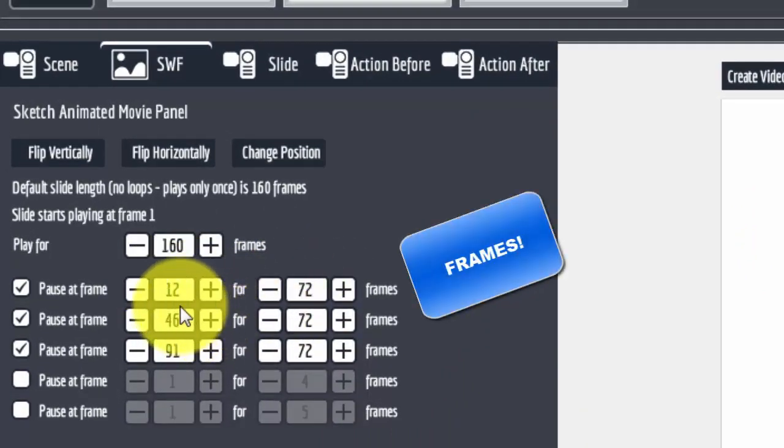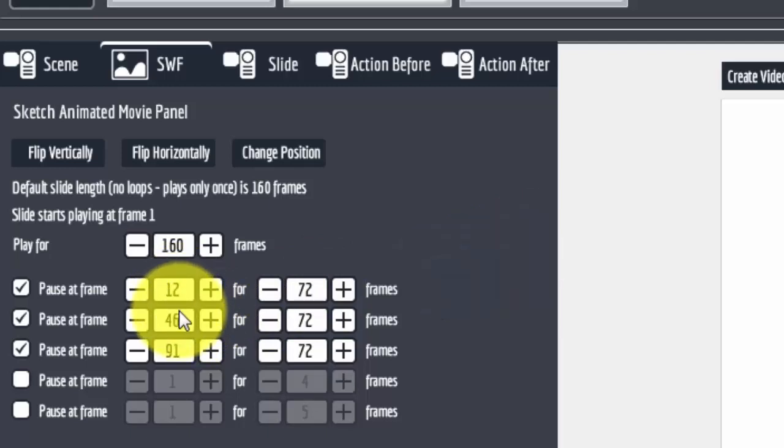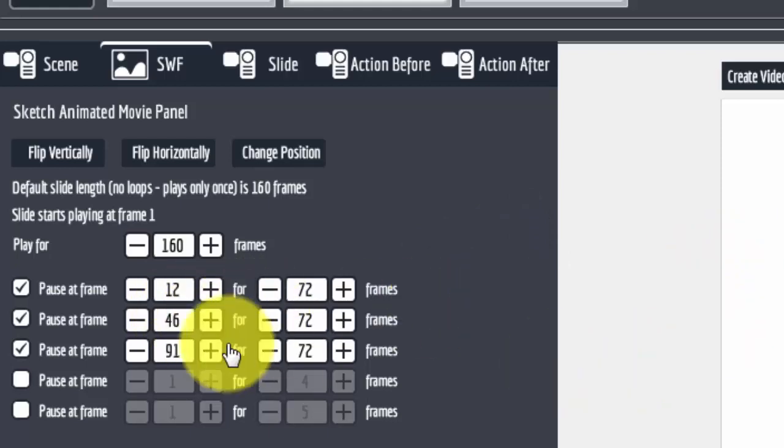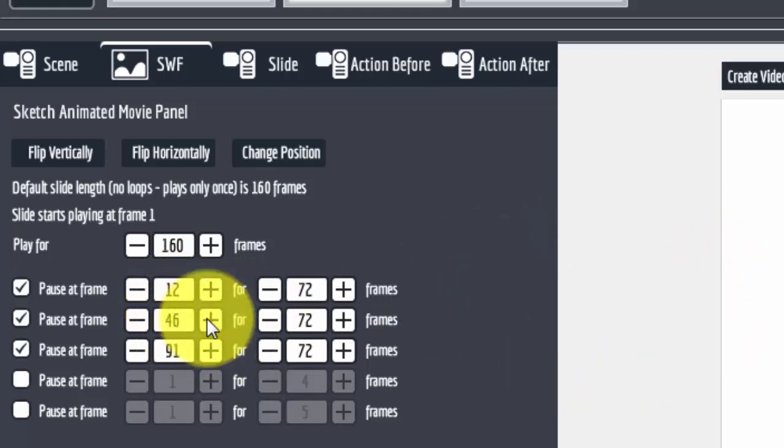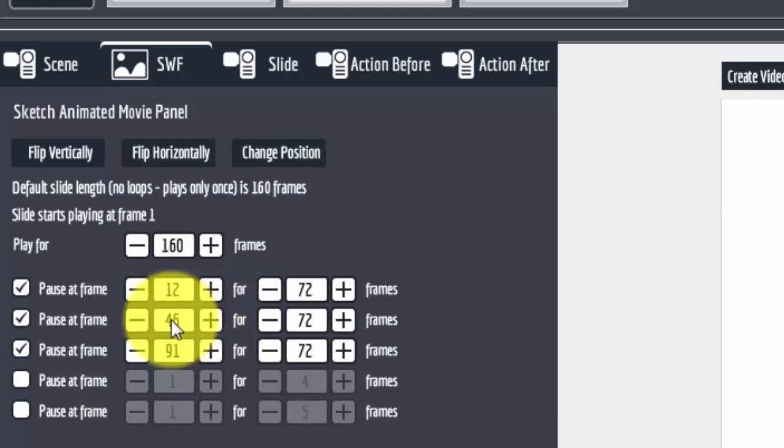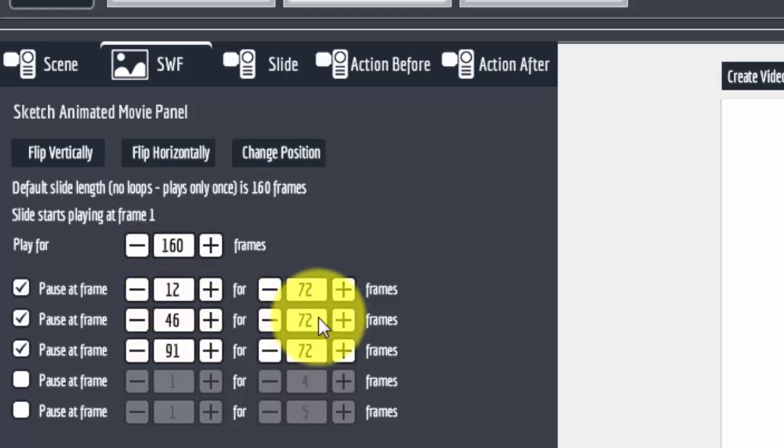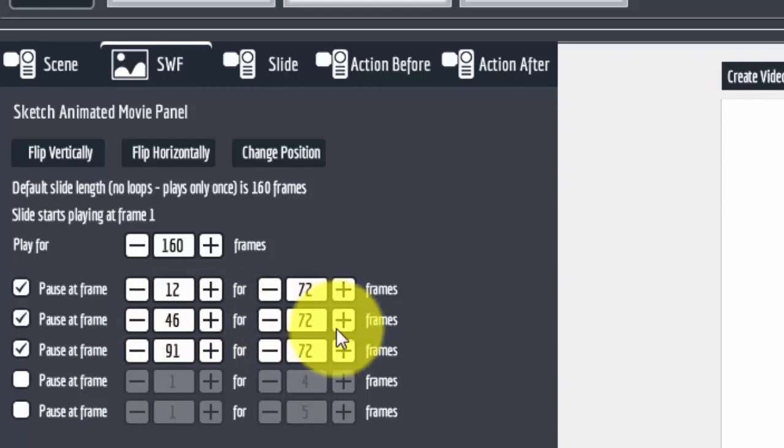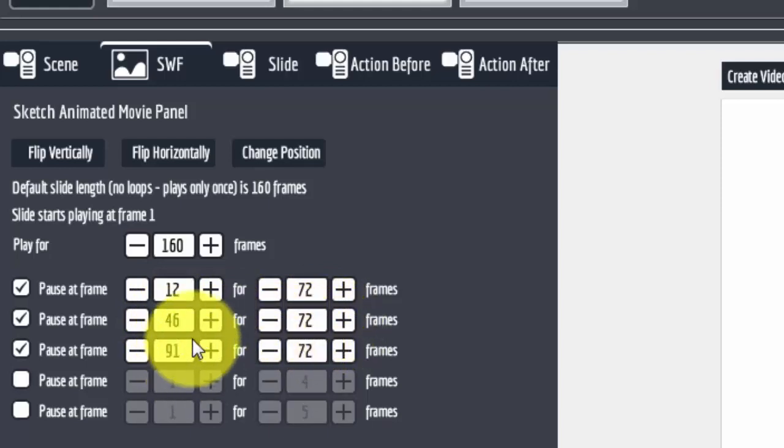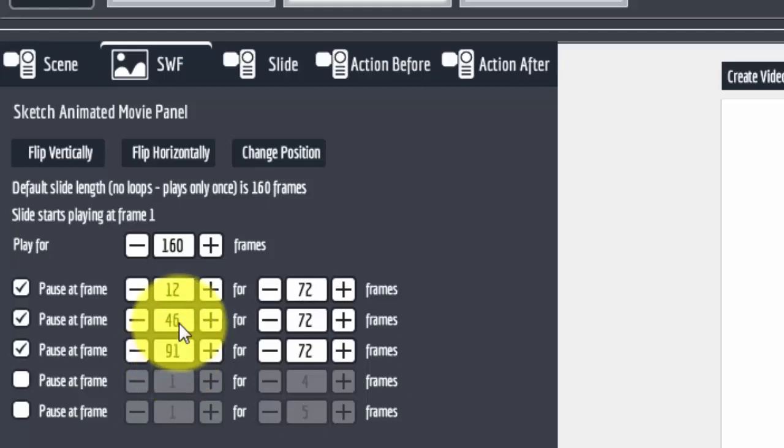And then from frame 12 to frame 40, I believe, or 40 or 39, the hand is still pointing up. From 39 to 46, the hand goes down. Then at frame 46, the hand is exactly at the number 2 position and it holds there for 72 frames. Once it's done holding there, then there's still some frames between here. So, let's see, 91 minus the 46 equals, so there's 45 frames in between here.